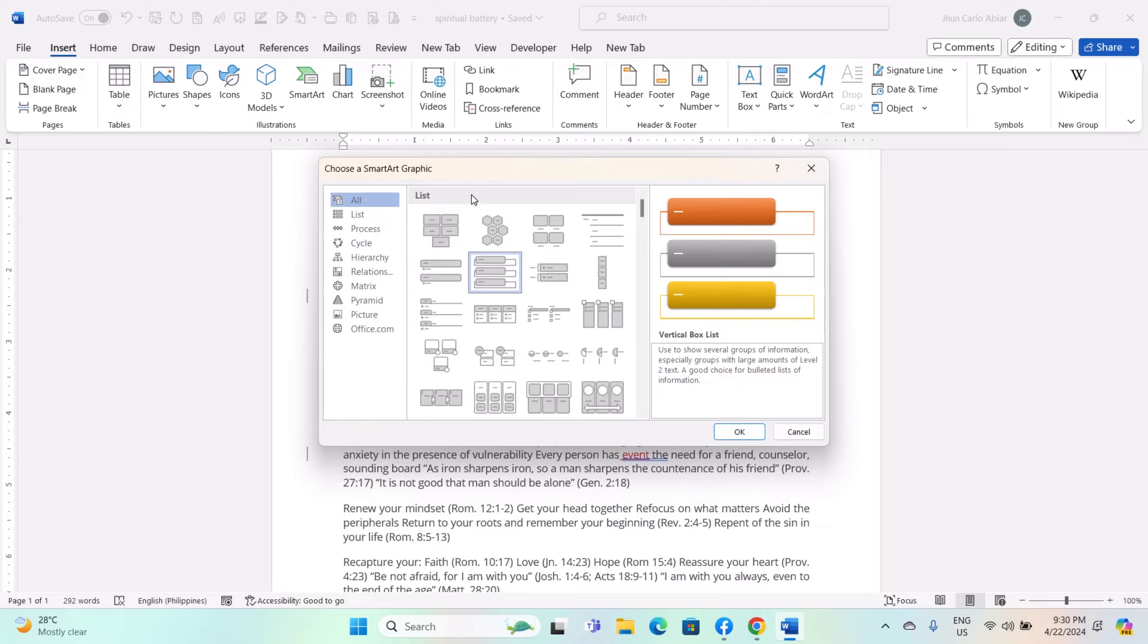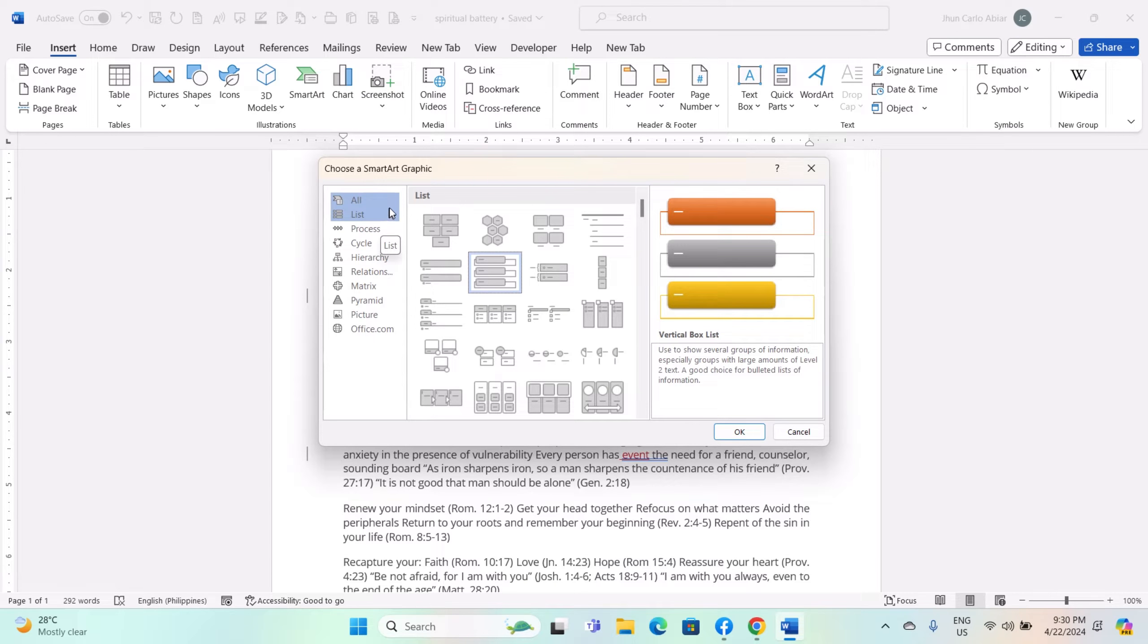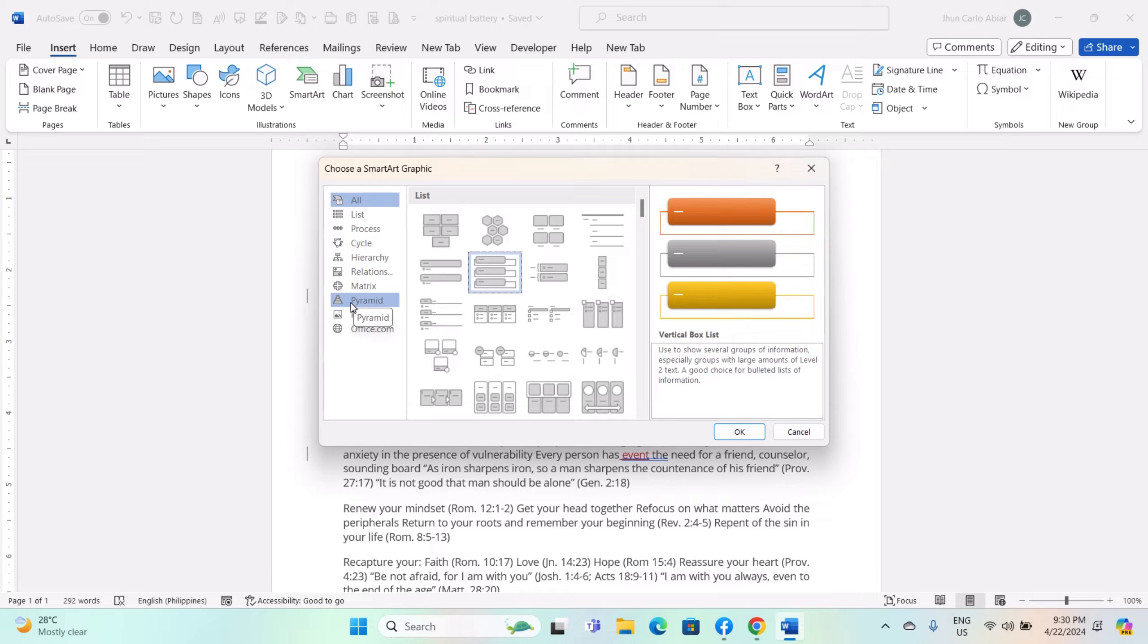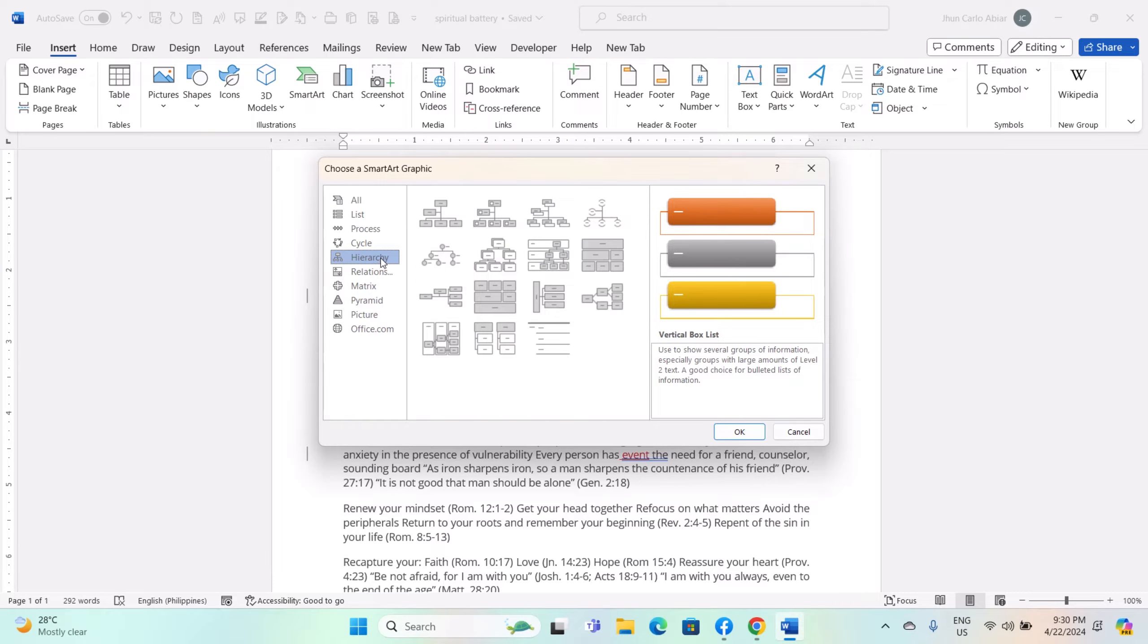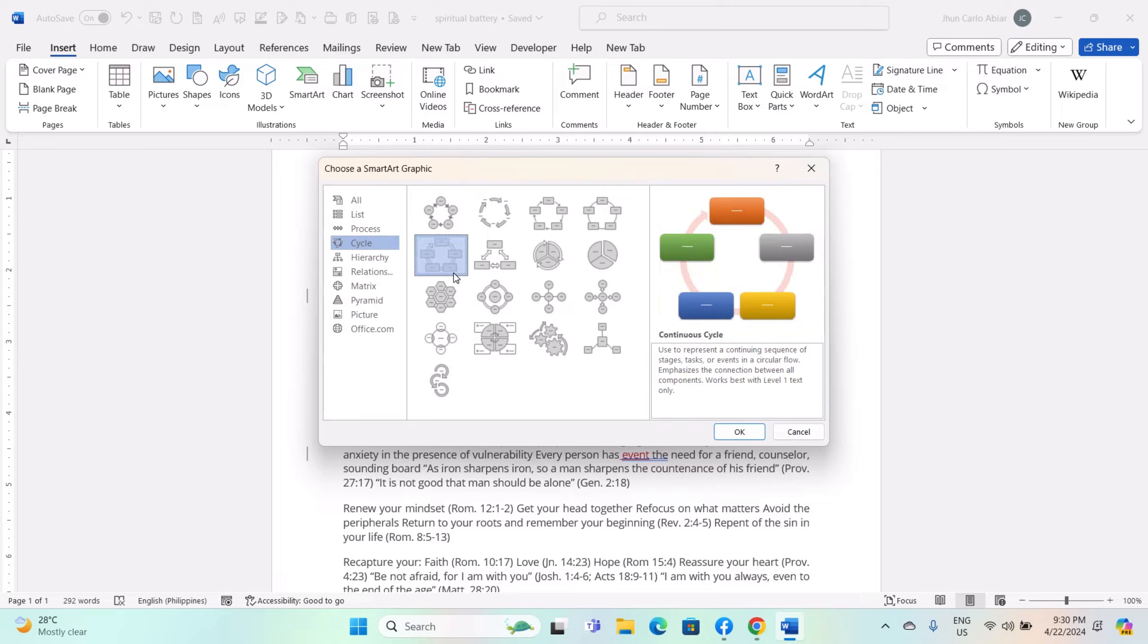In the SmartArt graphic dialog box, you will see a variety of categories on the left side and corresponding SmartArt graphics displayed on the right. Browse through the categories such as List, Process, Cycle, Hierarchy, Relationship, Matrix, and Pyramid, and click on the type of SmartArt graphic you want to use.